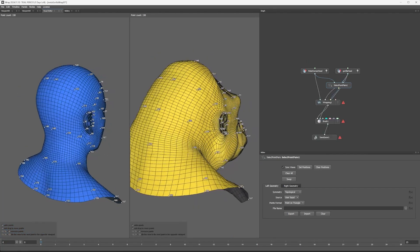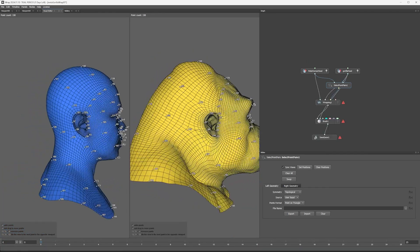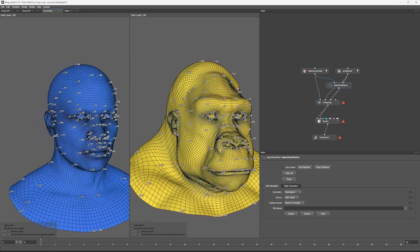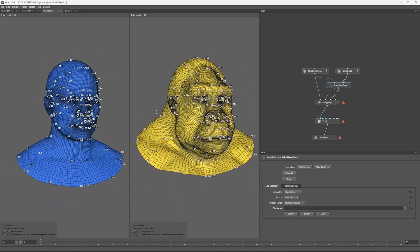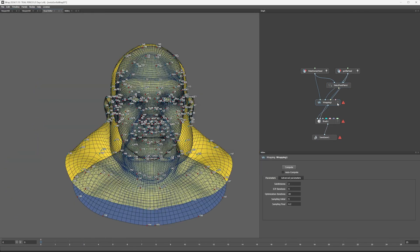So now I've got my head points all selected, all the corresponding bits and pieces, and I go into the wrapping section. So it brings you back to the aligned view.